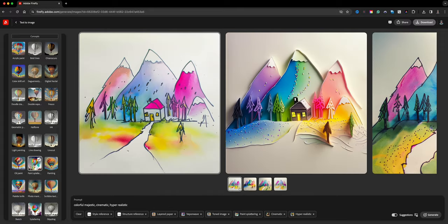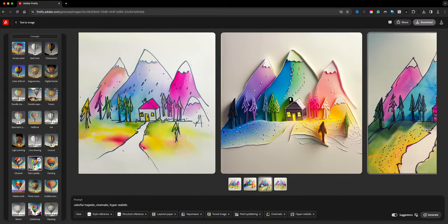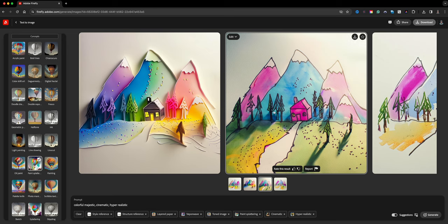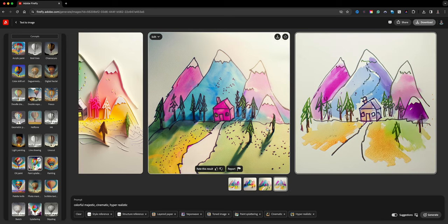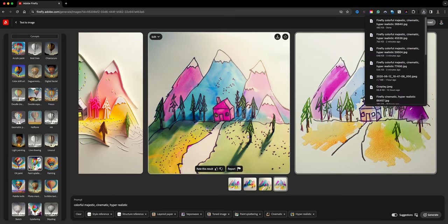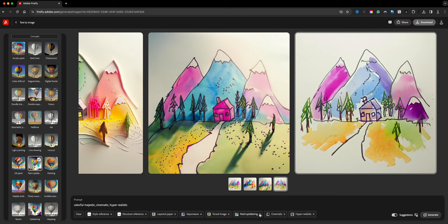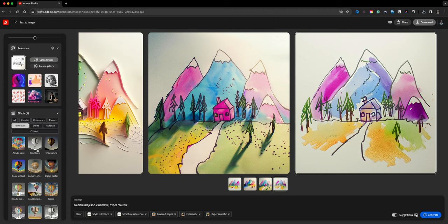Wow, check that out! It basically took my little drawing — that's really cool. Look at this one with the shadow. I'm going to download that one.